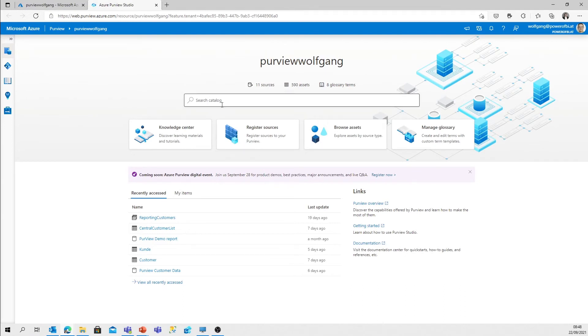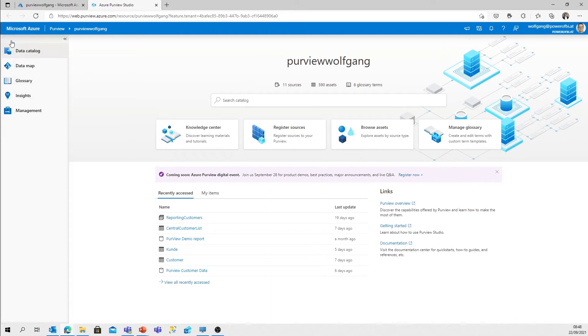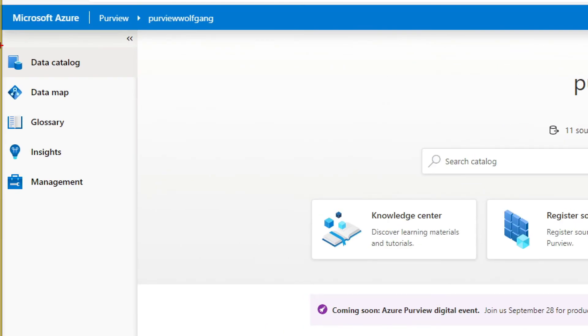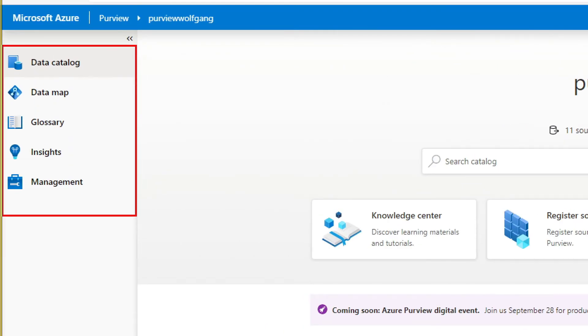What else is there? We've got the main menu on the left side. We've got the data catalog to dive in, which actually leads and brings us back to the start screen.